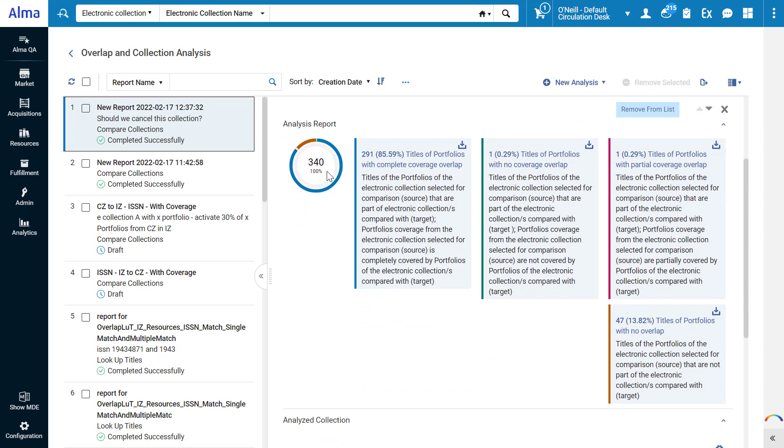Of the 340 unique titles in the collection we want to cancel, 85% are fully overlapped. So, if we unsubscribe, we would still have coverage for 291 portfolios.